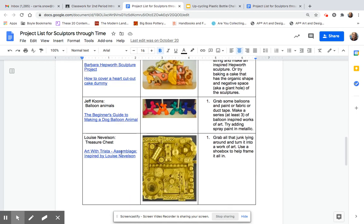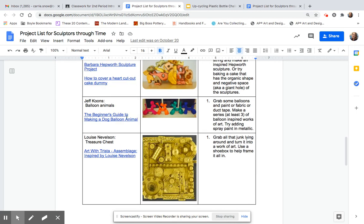You could also do something like Jeff Koons does. You could get your hands on some balloons and try to turn those into some different shapes. You could also use fabric and things like that.